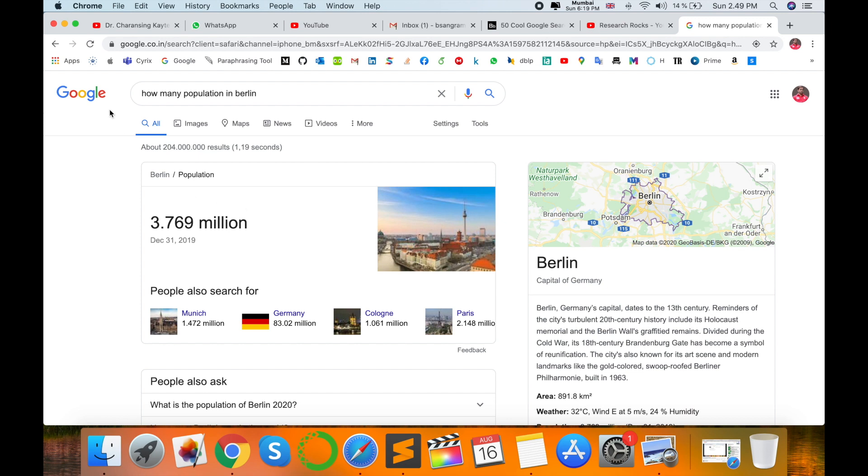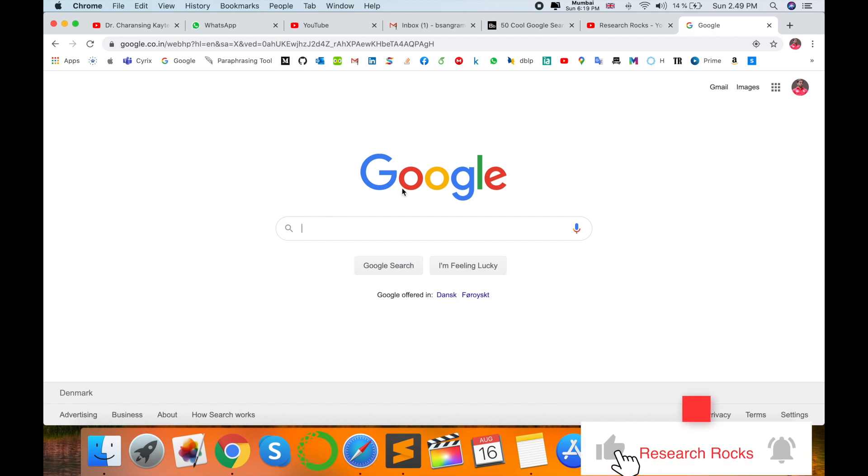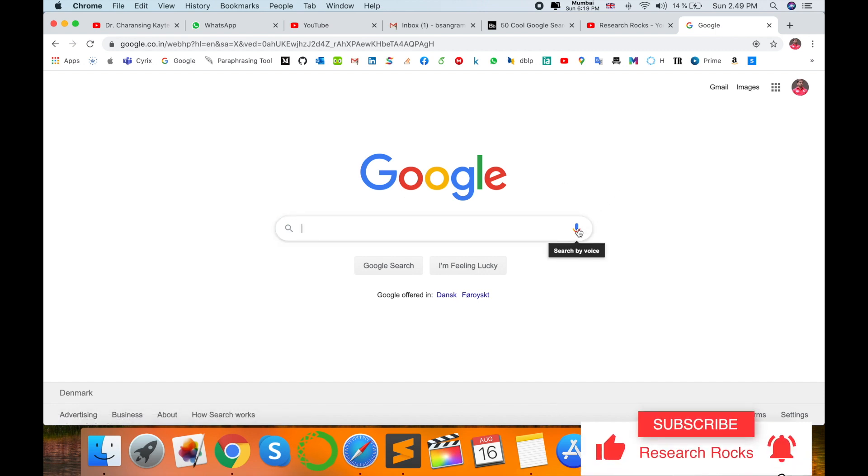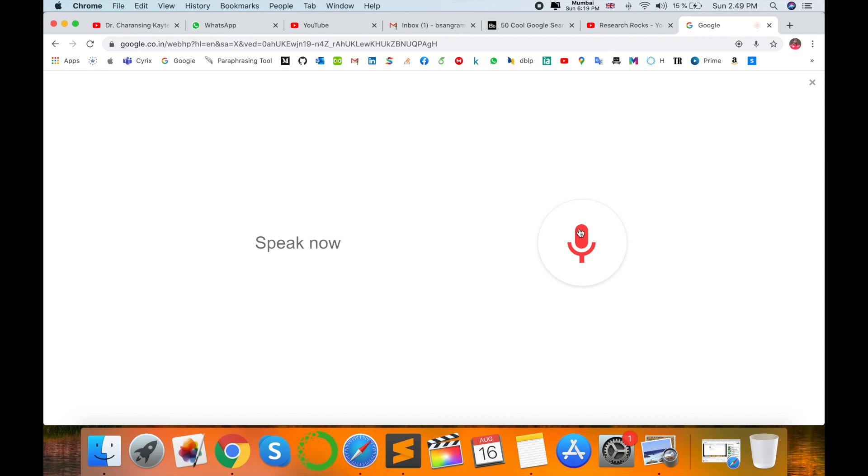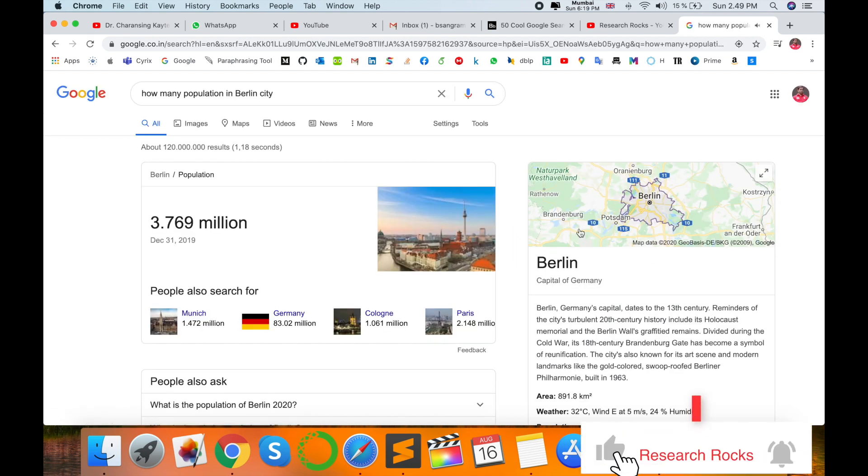How to get the output? Just like this is a Google page, and here options come: 'Search by voice.' I click here. 'How many population in Berlin city?'